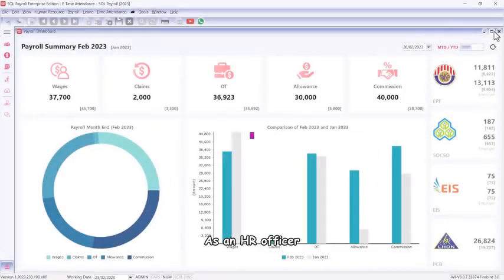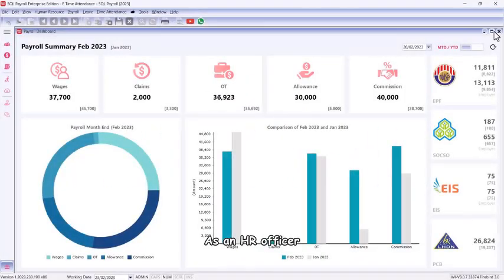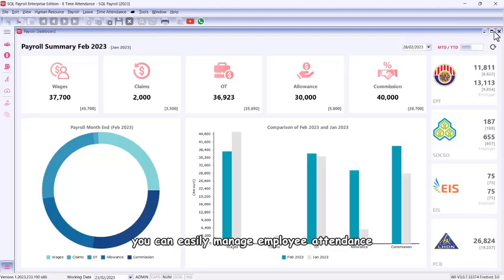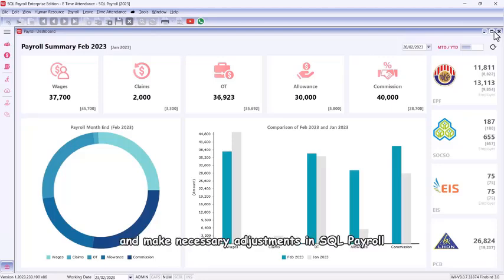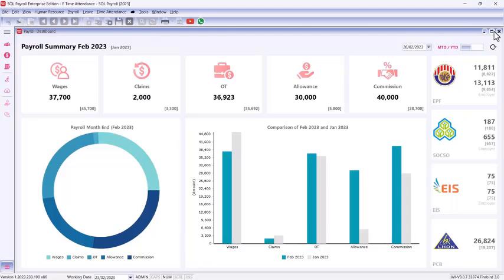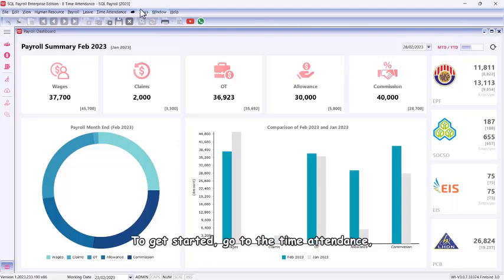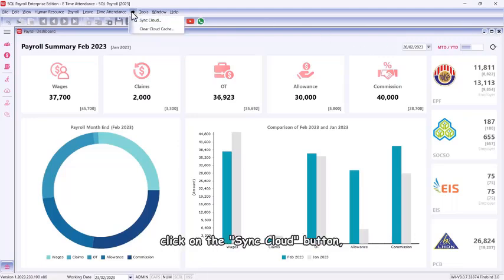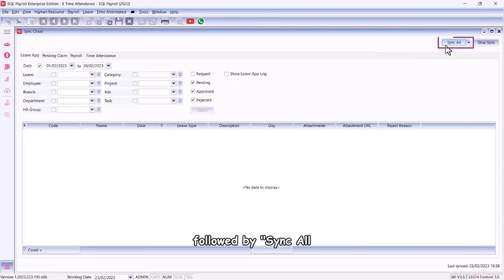As an HR officer, you can easily manage employee attendance and make necessary adjustments in SQL Payroll. To get started, go to Time Attendance, click on the Sync Cloud button, followed by Sync Off.